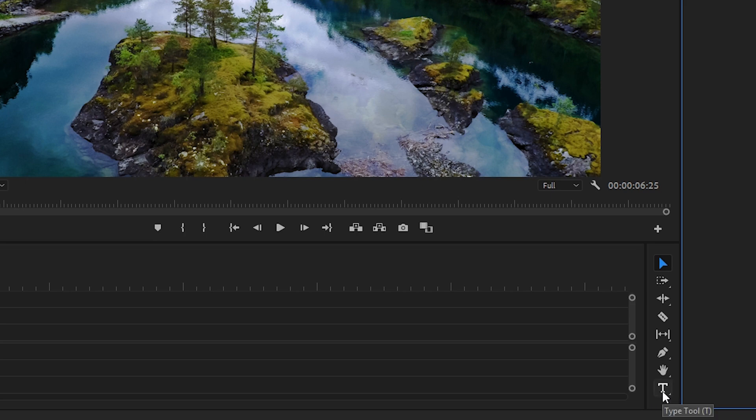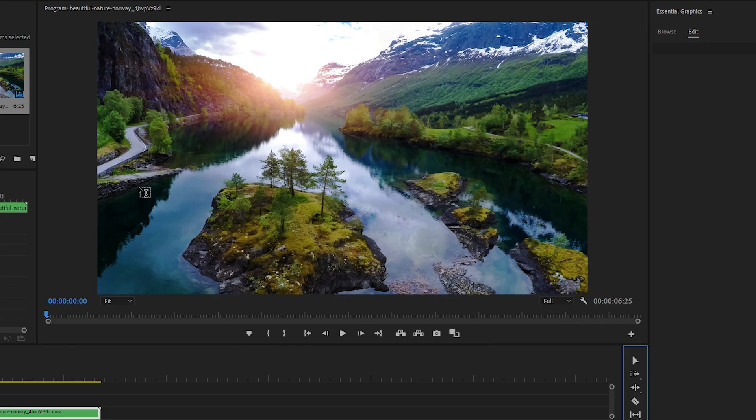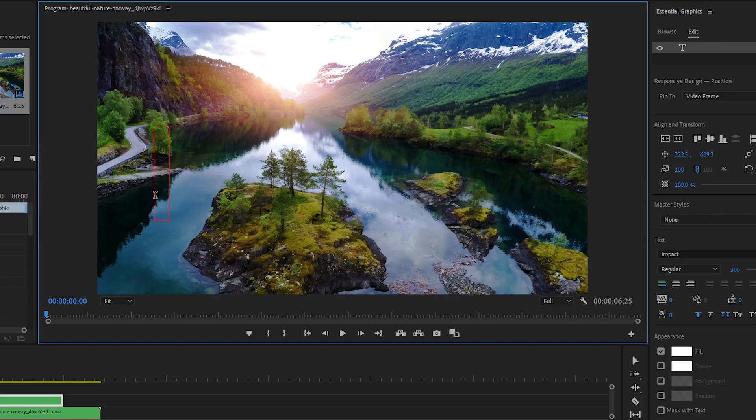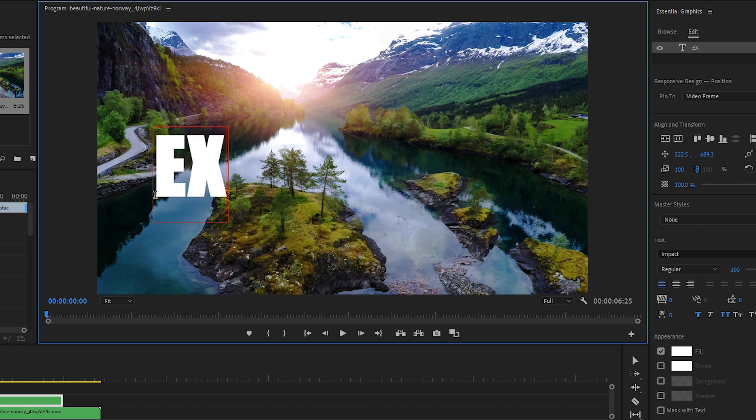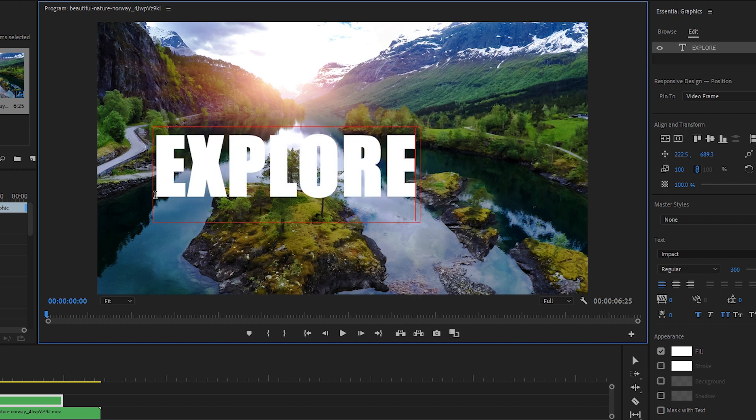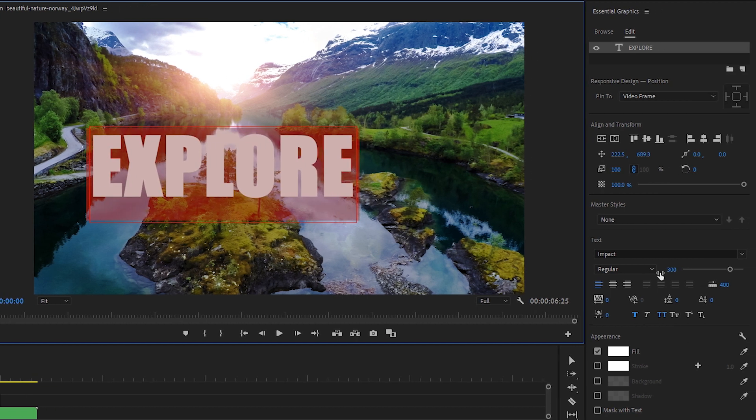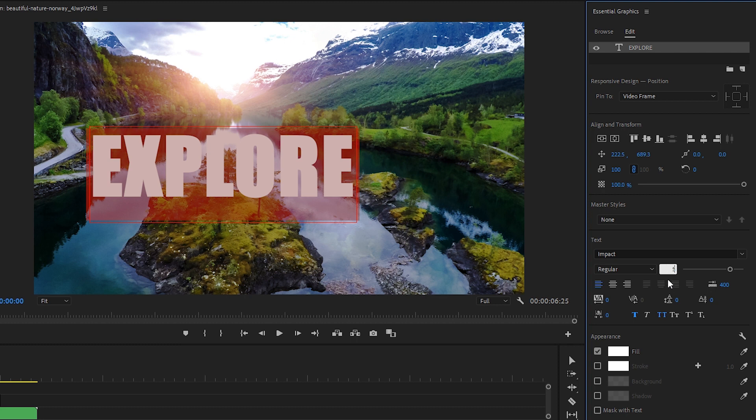Let's select the Type tool in our toolbar. Click on the Program window where we can see our footage and type the word Explore. We'll select that text and under the Text heading, we can increase the text size so that it fills a lot of the screen.